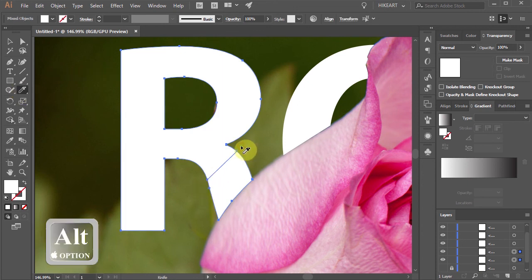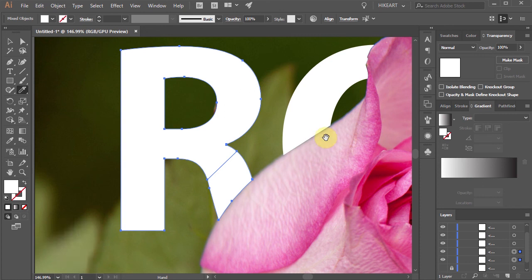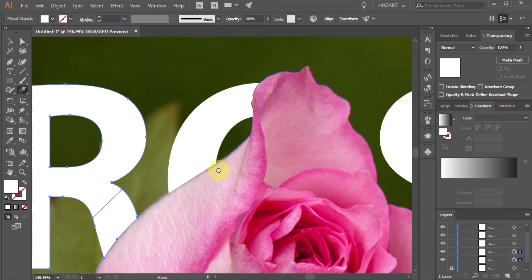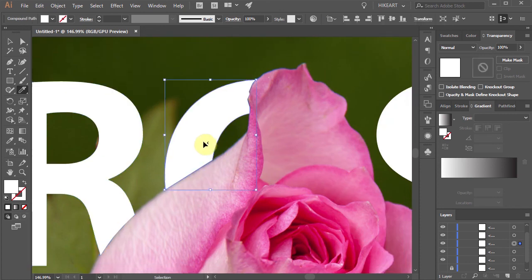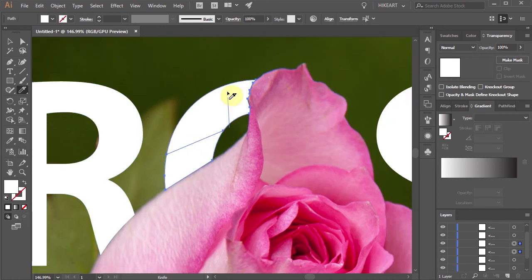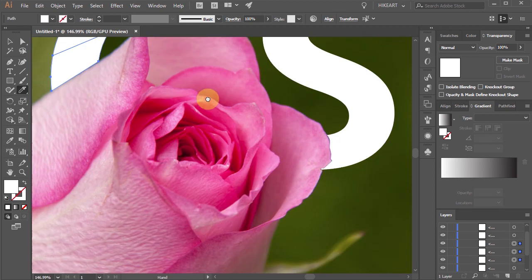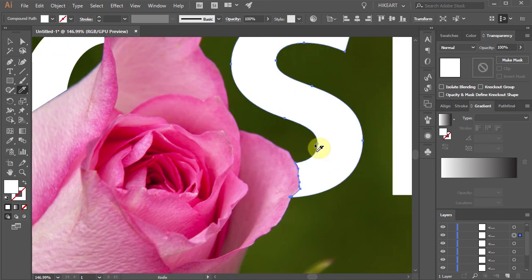And let's do the same with the other two letters. We will cut the letter O in two places, and cut the letter S at the bottom.